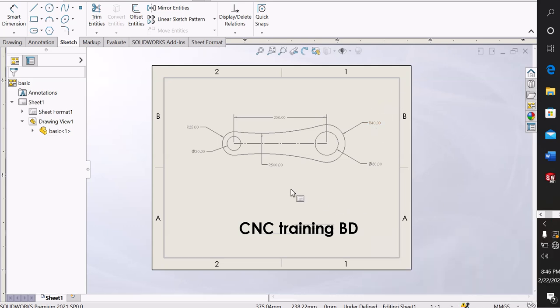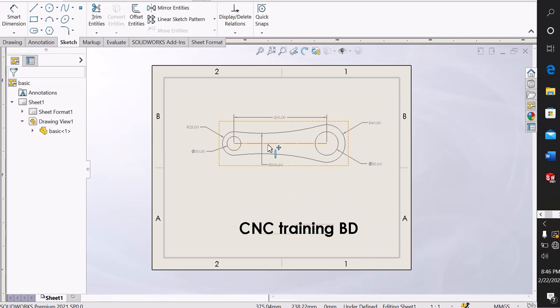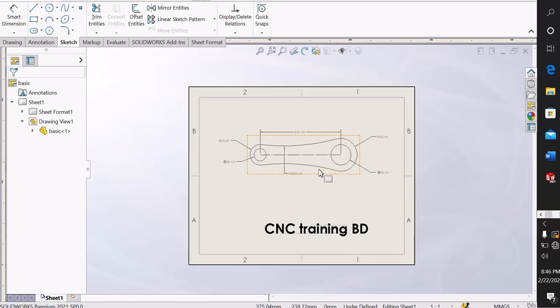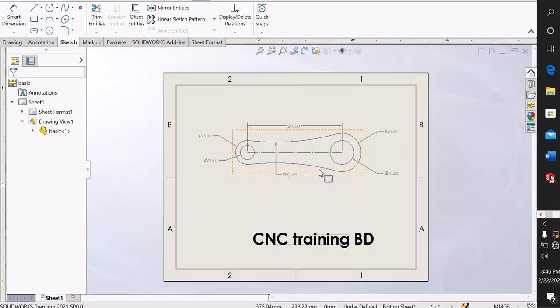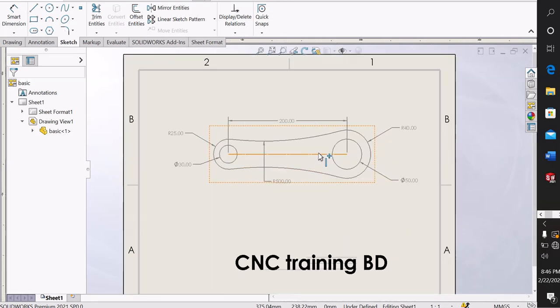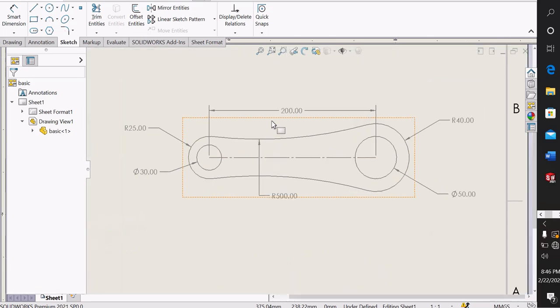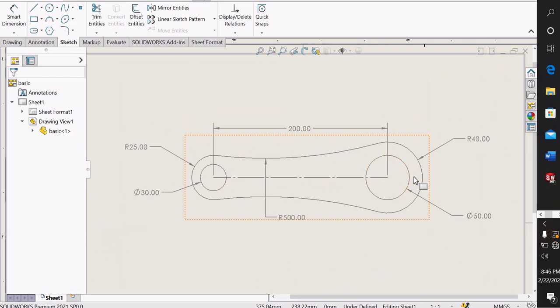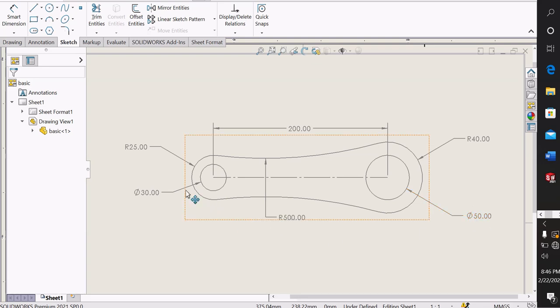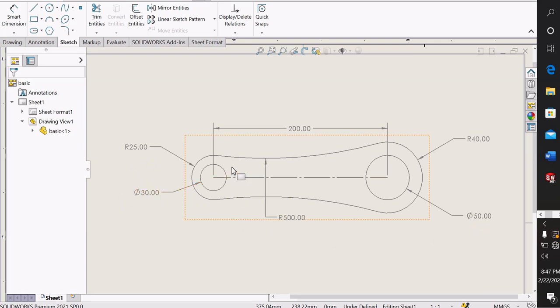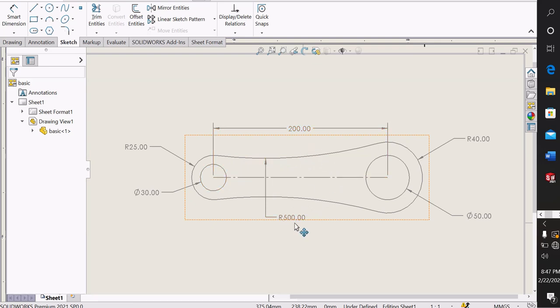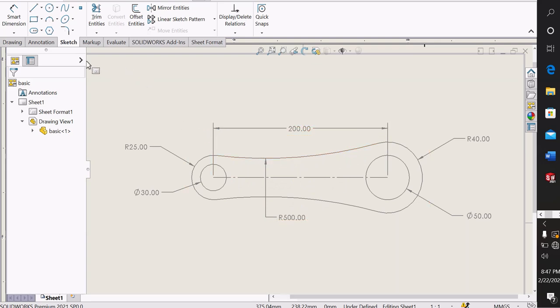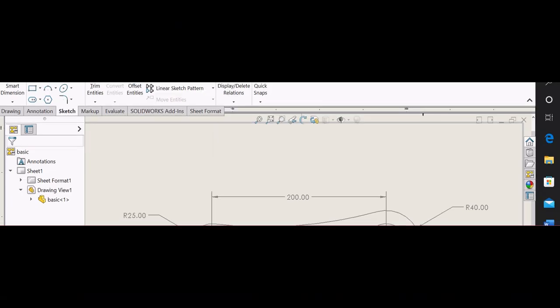Welcome back to CNC Training BD. Today I'll show how to make a simple 2D design. First, four circles: first circle outer diameter is 80, inner 50, and another bigger circle diameter 50 and smaller 30. Center distance is 200 millimeters and arc radius is 500. Let's try to make this.